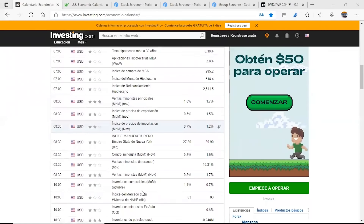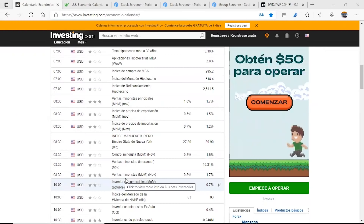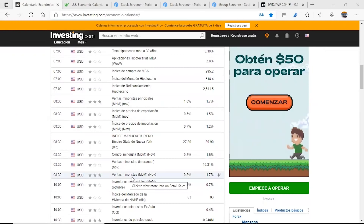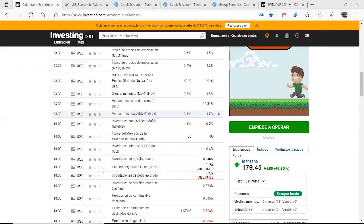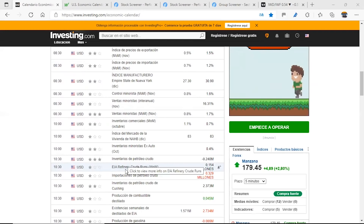Then we will see what else we have. At the same time, it is the same day of the week. We have the review of the minor sales. At 10:30pm we have the crude oil inventories.